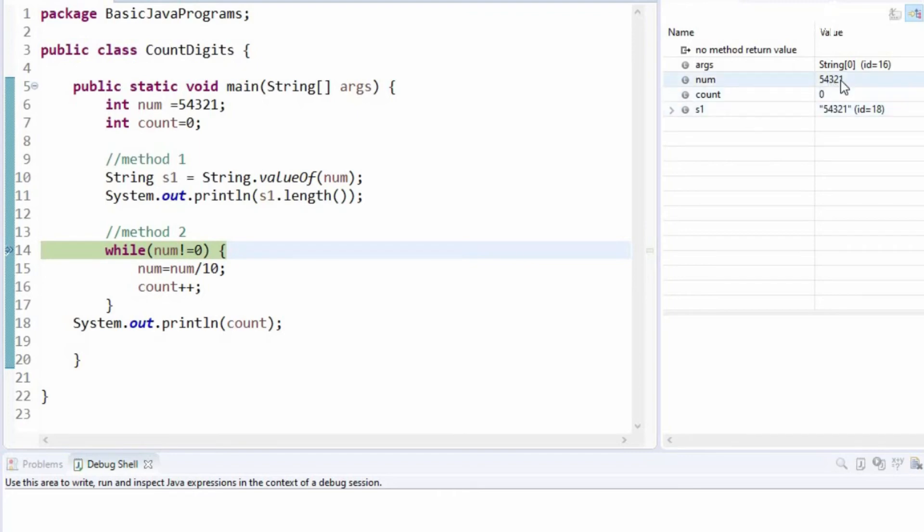If you look here, the num is 54321 and the count variable is 0.